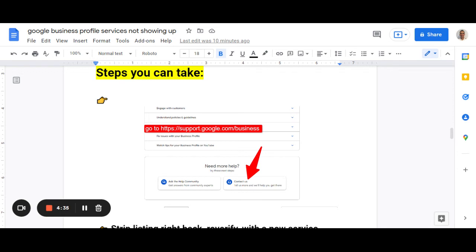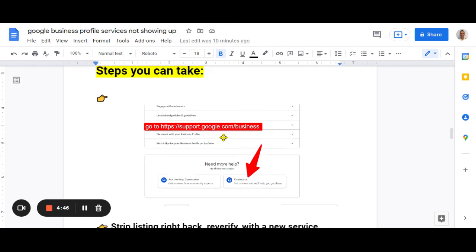But it's well worth it. If you can talk to a human, usually common sense will prevail and they will agree with you and go, oh, yeah, you're right. Let's pop the services there. So that's what I'll do first. And that's what I will be doing for one of my clients this week is getting in touch with Google.